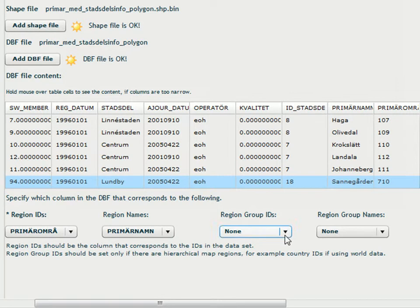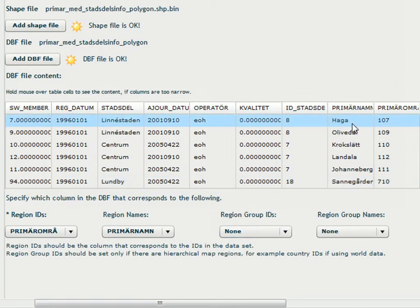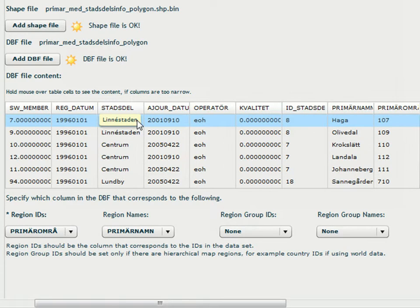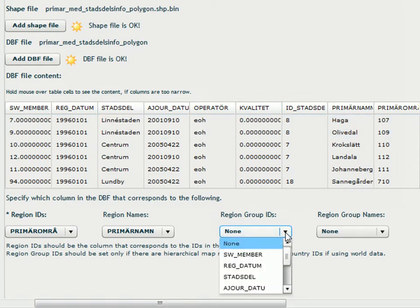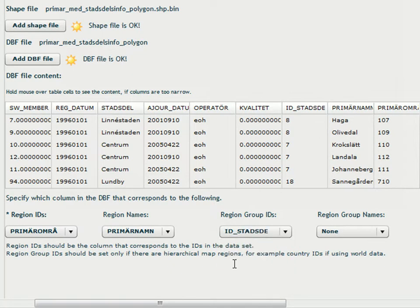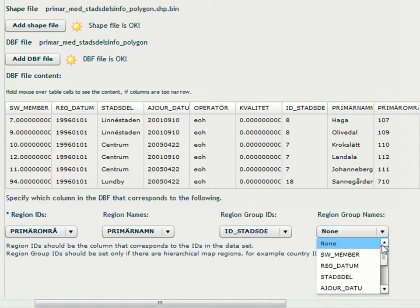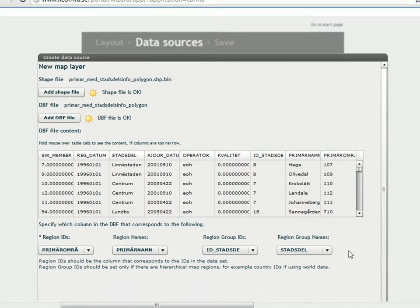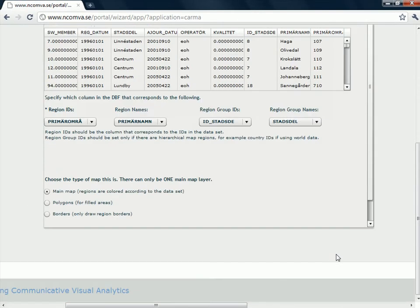These areas are grouped. Both Haga and Oliverdal belongs to Linnestaden. So I can take region group ID and tell the program that the ID for the grouping is found in this column. And the names for the region is found in that column.